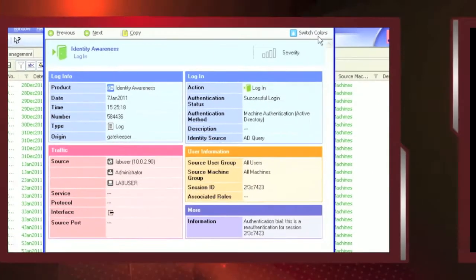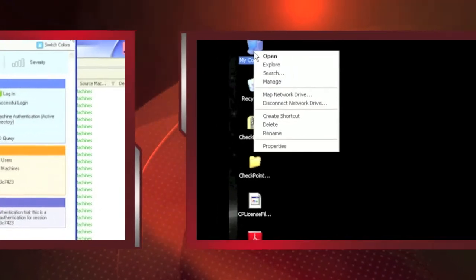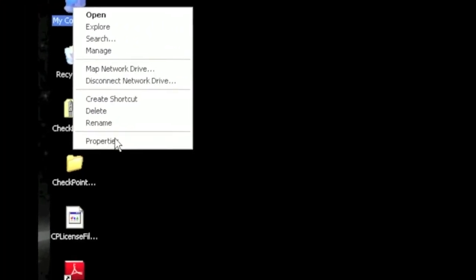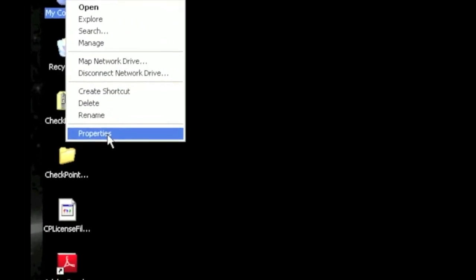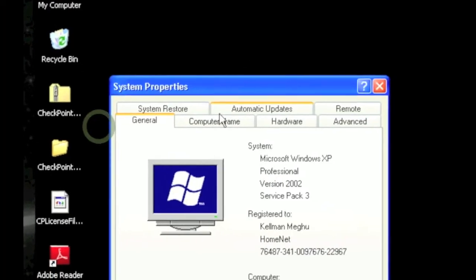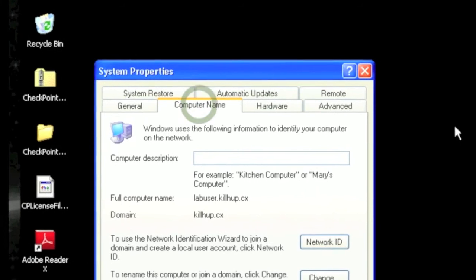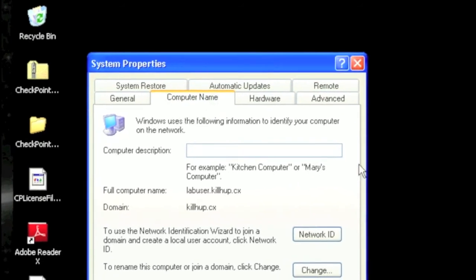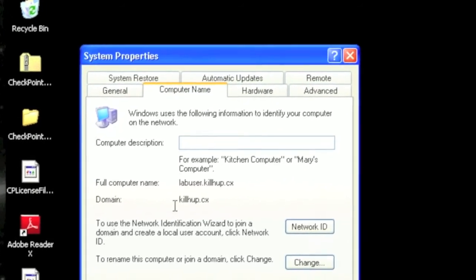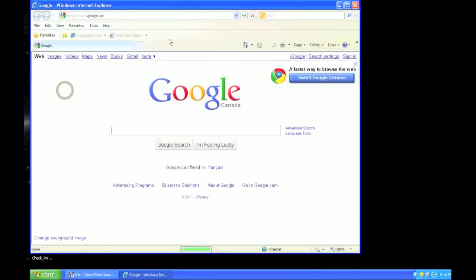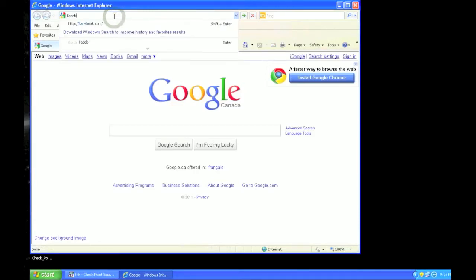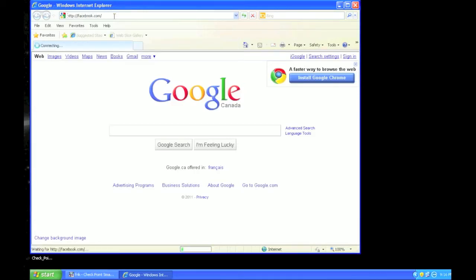Let's take a look at the user experience from the perspective of somebody on the domain. As you can see, this user is actually logged into the domain. And since they are already known on the domain, they are known to the firewall, which means their browsing experience to Facebook is pretty much how they would expect it.